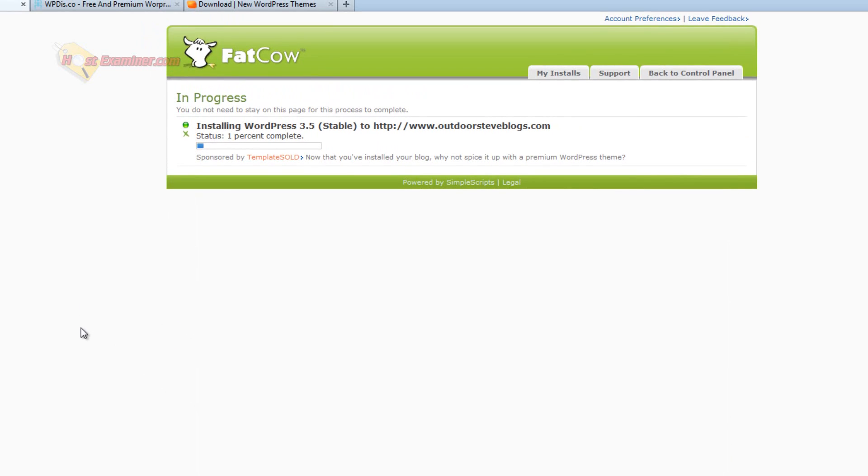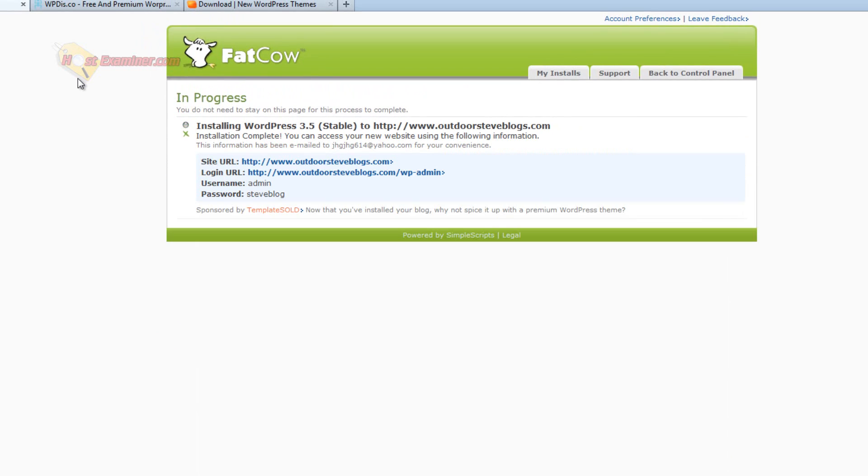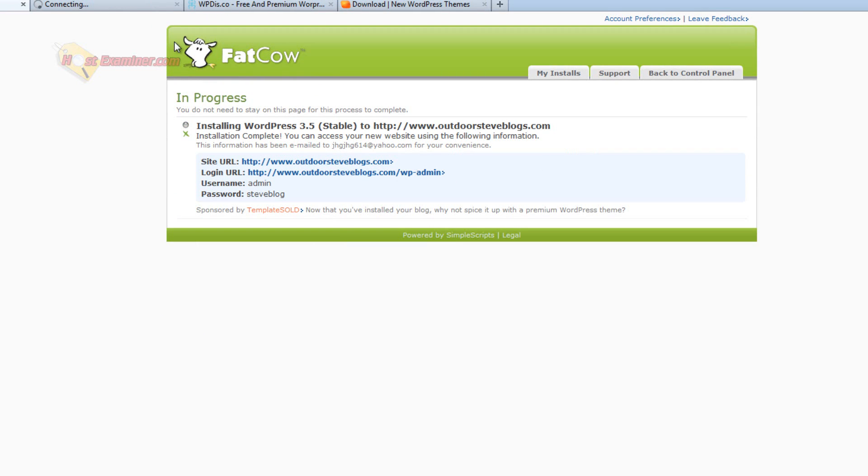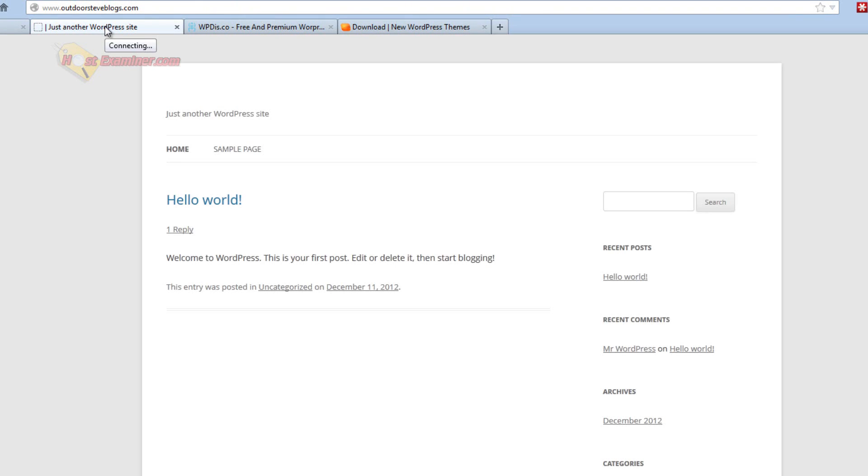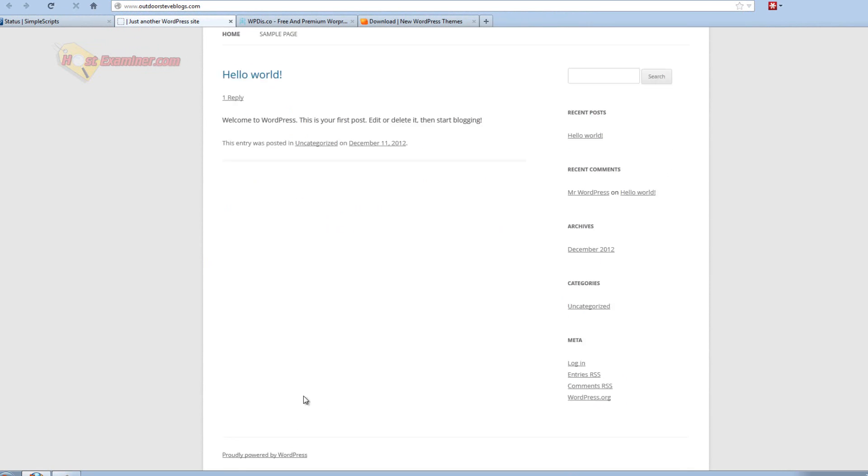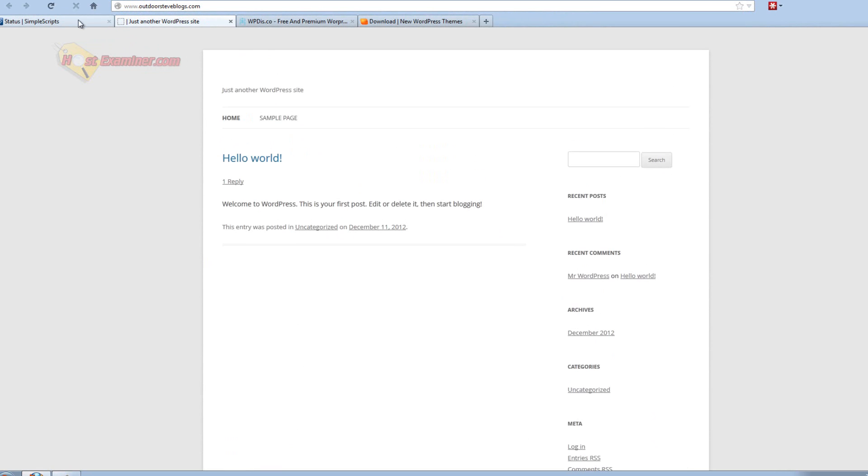And then it's going to start installing. Okay, and it's finished installing finally. And it gives you the URL. So we can open this up real quick. And you're going to see it's a blank WordPress theme. So here you go, see it just says hello world. I haven't done anything.